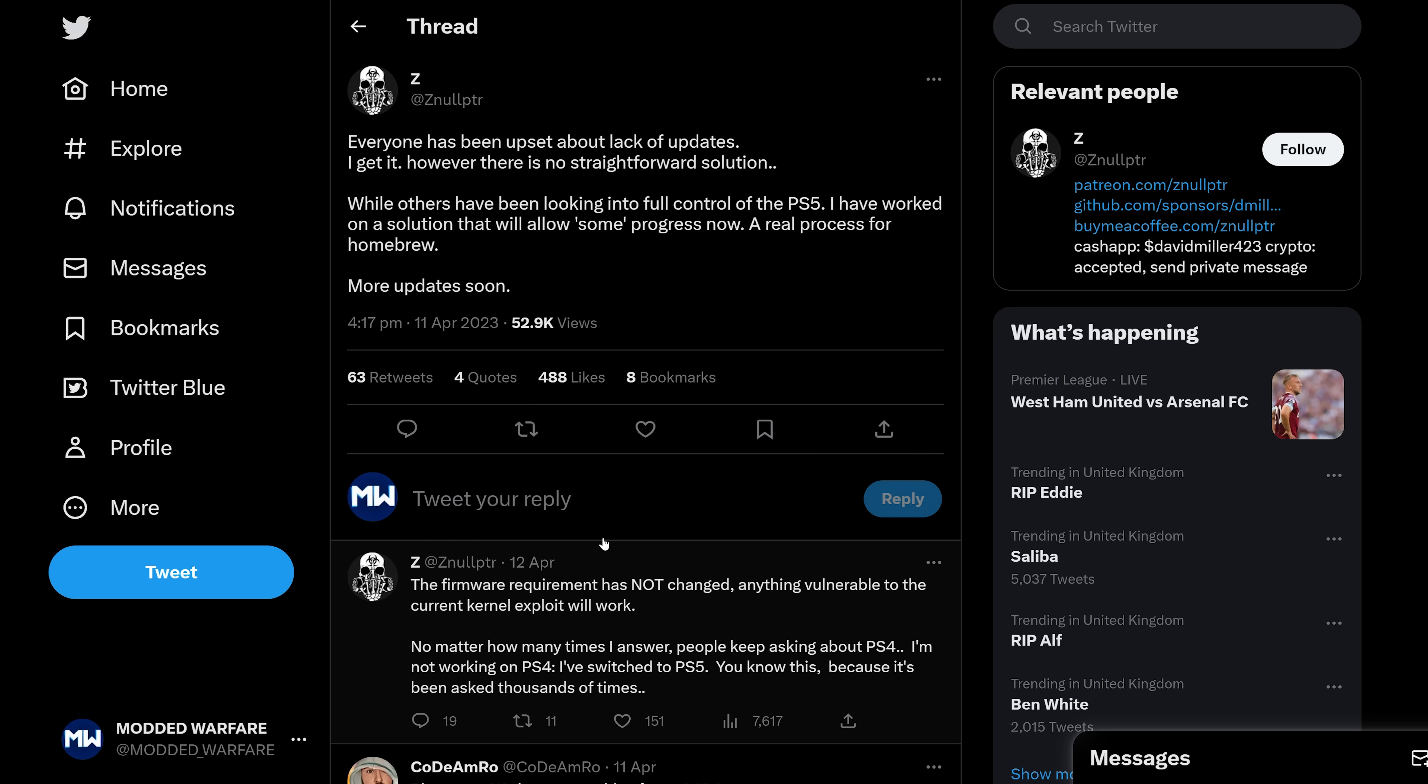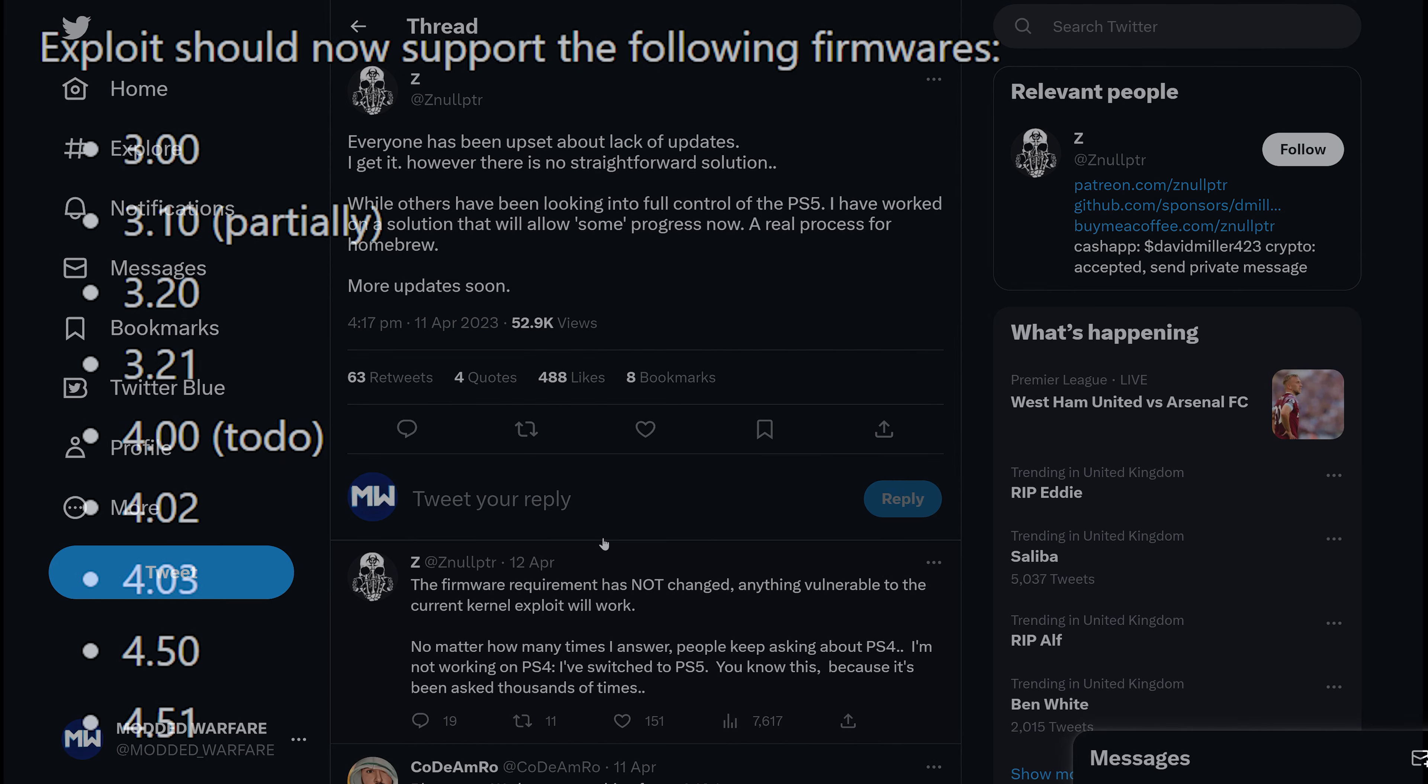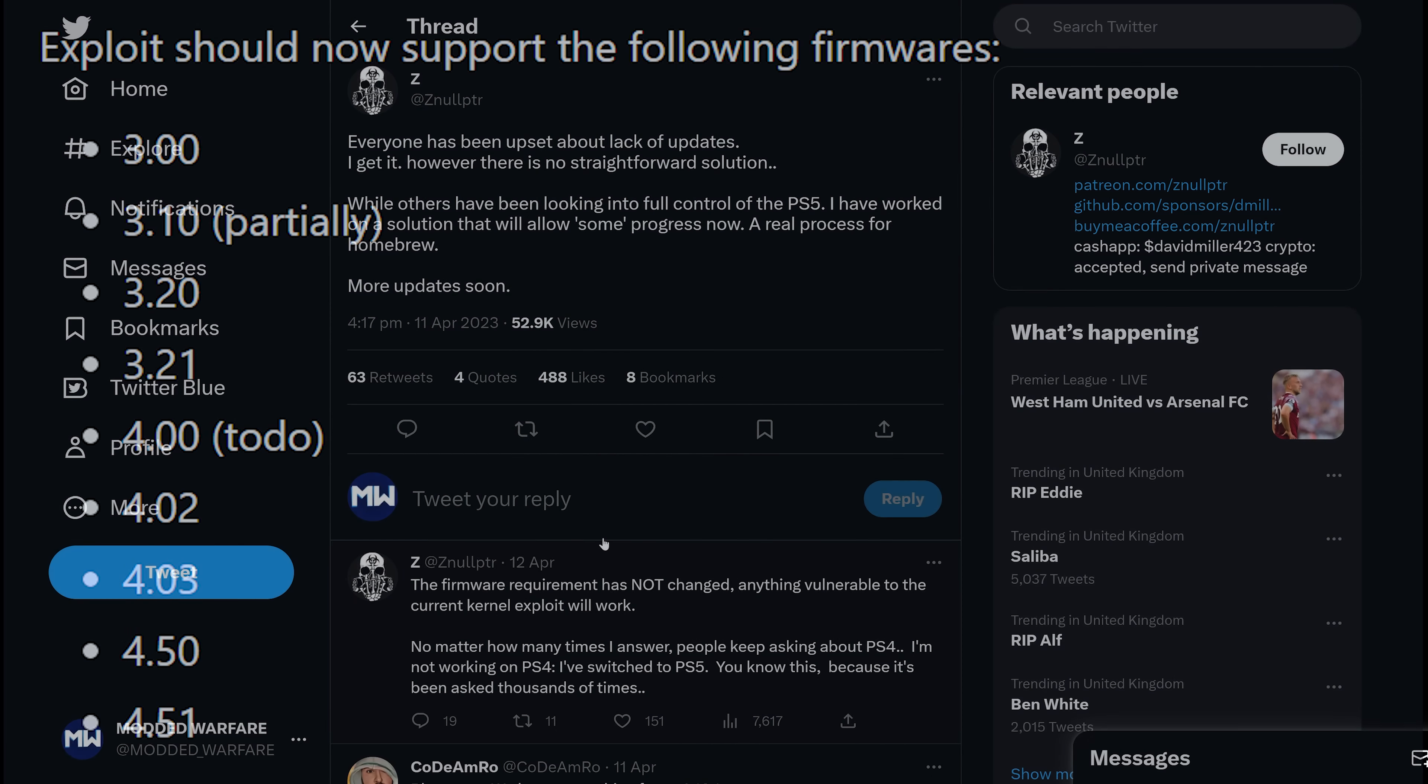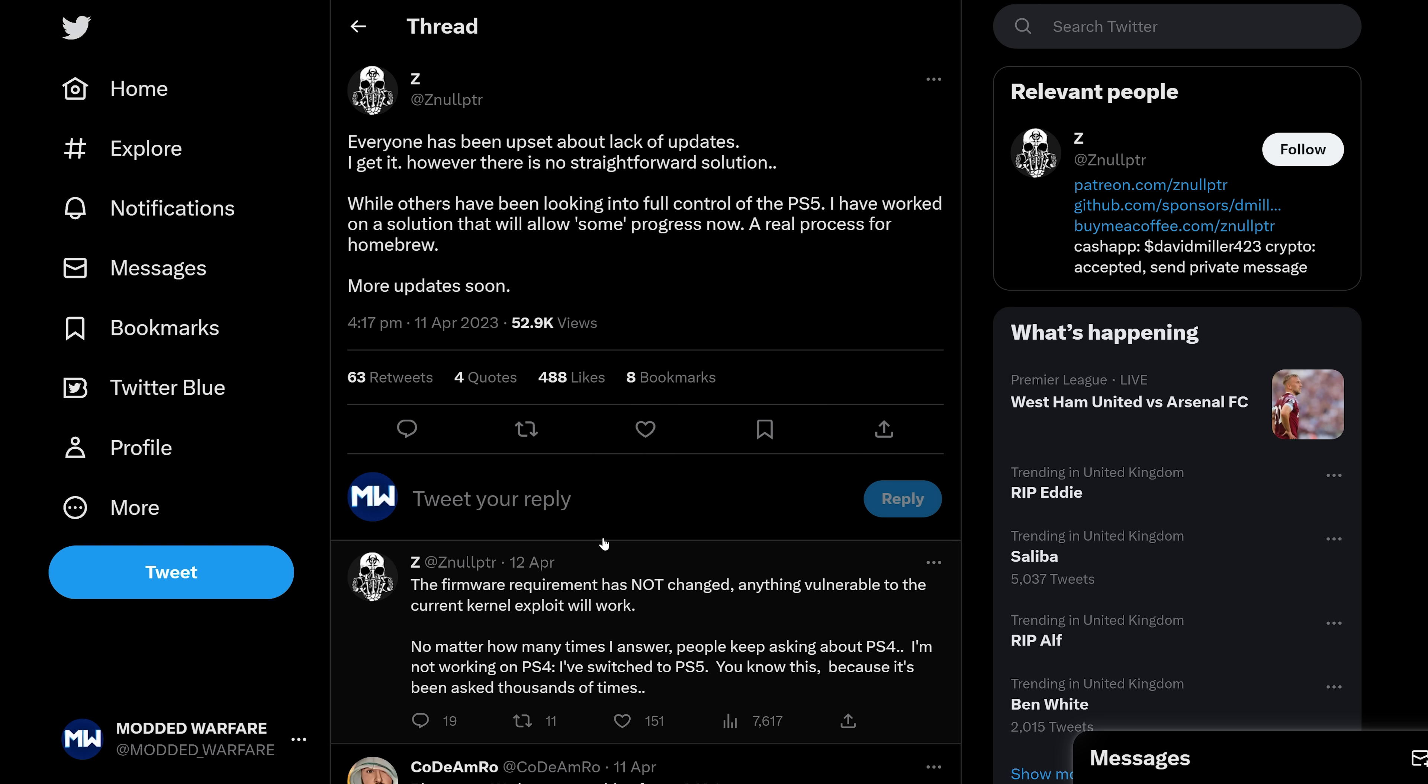We have a userland exploit and a kernel exploit on the PS5 up to firmware 4.51. From firmwares around about 3.0 to 4.51 are vulnerable. They have a userland and a kernel exploit, which would be enough to jailbreak a PS4 if we had that. But because the PS5 also has this additional security layer of a hypervisor, then we need a hypervisor exploit as well in order to get a full jailbreak.